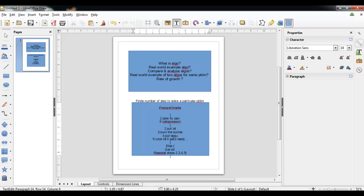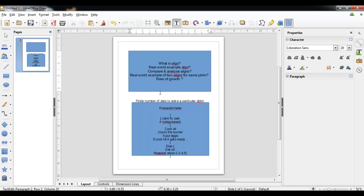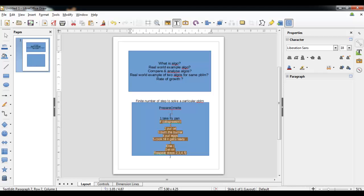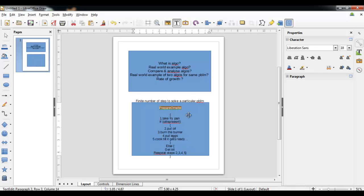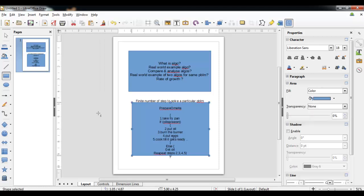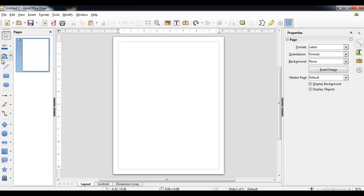So we have covered what is an algorithm and I gave a real-world example — preparing an omelet. Now, if someone has written one algorithm, it is possible that for the same problem another person could have written a better algorithm. When we have a number of solutions available for a particular problem, we would like to compare those solutions to get the best or most optimized solution.